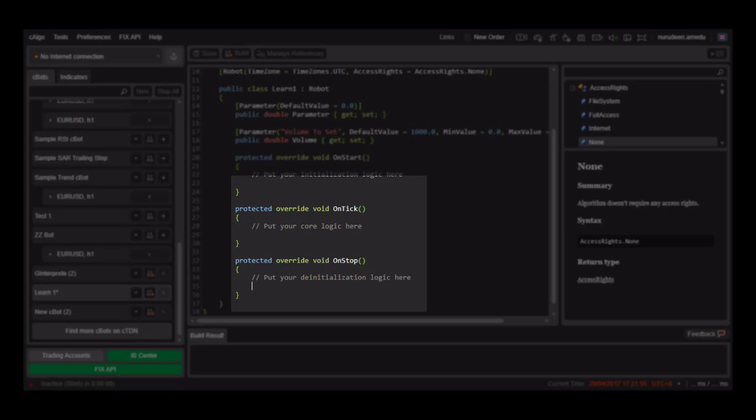The on-stop is run when the C-Bot is taken off the charts. Thanks for watching.